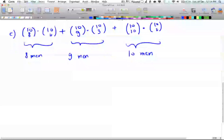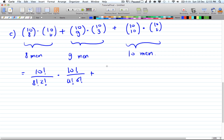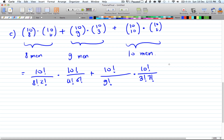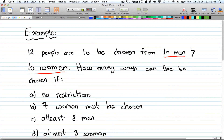Expanding the formulas for part c: the first case is 10 factorial over 8 factorial times 2 factorial, multiplied by 10 factorial over 4 factorial times 6 factorial. Plus 10 factorial over 9 factorial times 1 factorial, multiplied by 10 factorial over 3 factorial times 7 factorial. Plus 10 factorial over 10 factorial times 0 factorial, multiplied by 10 factorial over 2 factorial times 8 factorial. Computing this gives the number of ways to pick 12 people with at least 8 men.